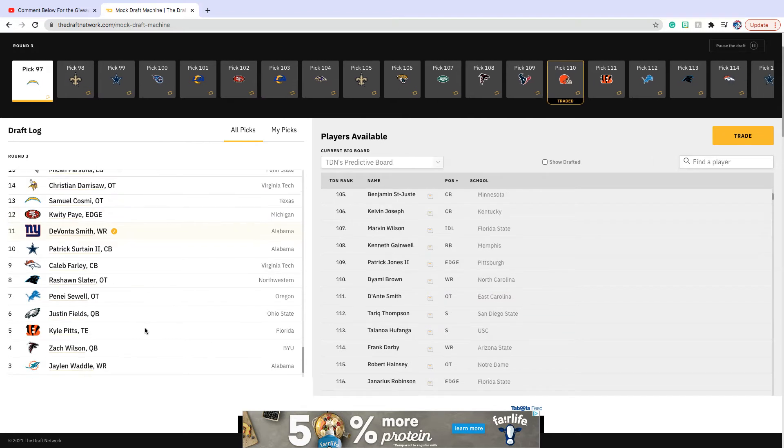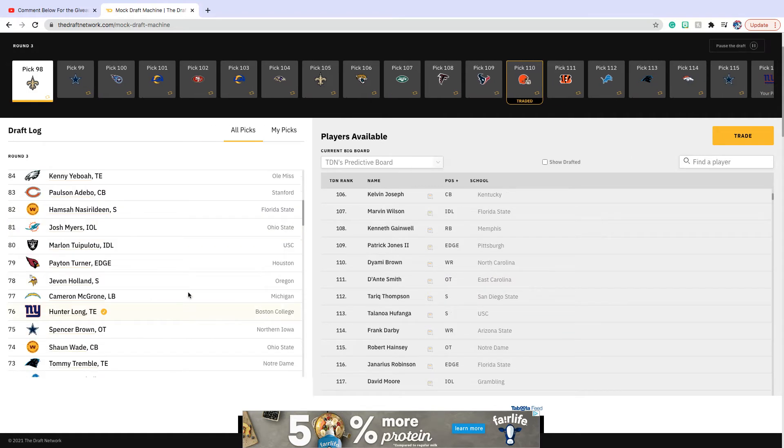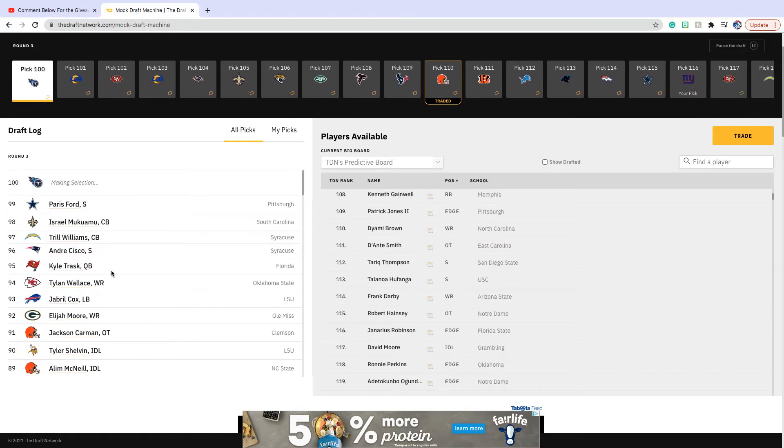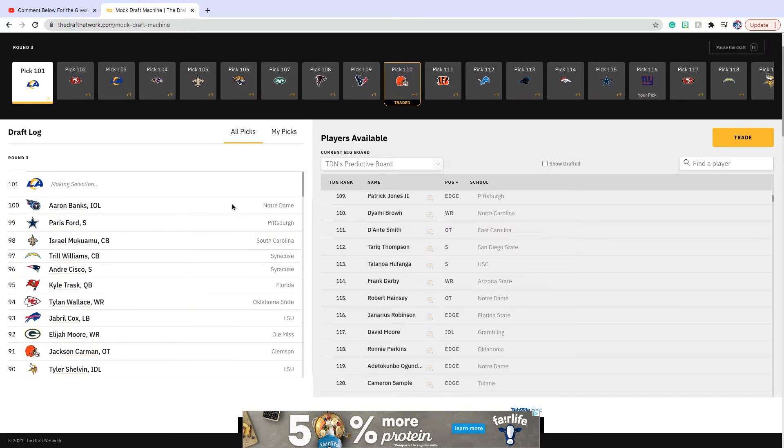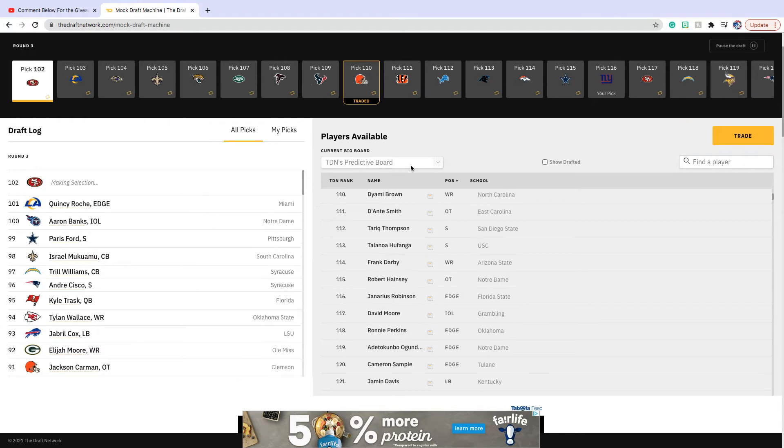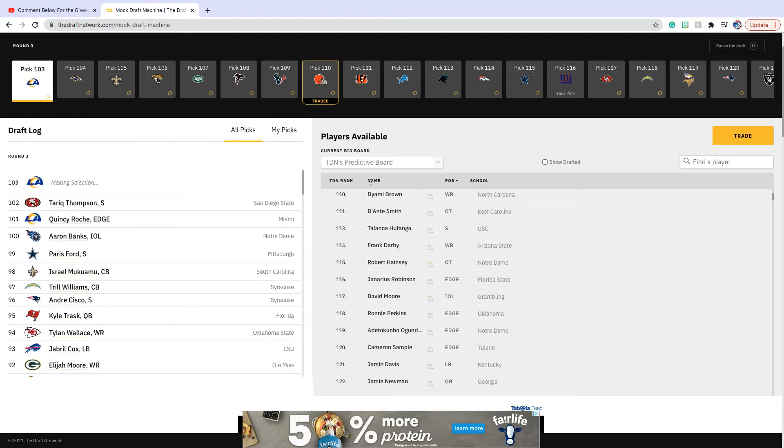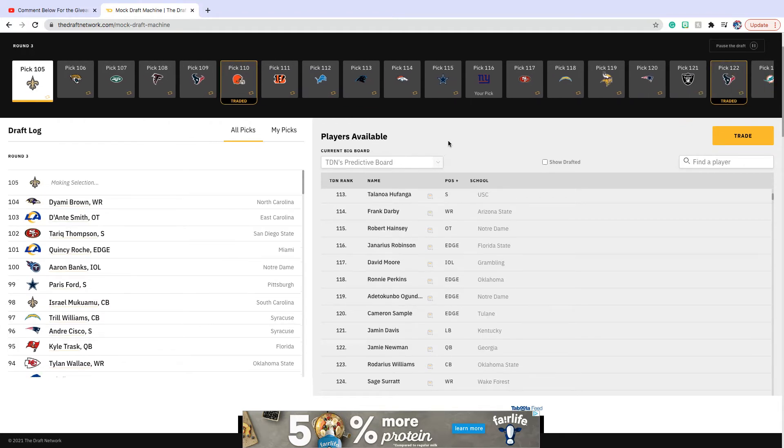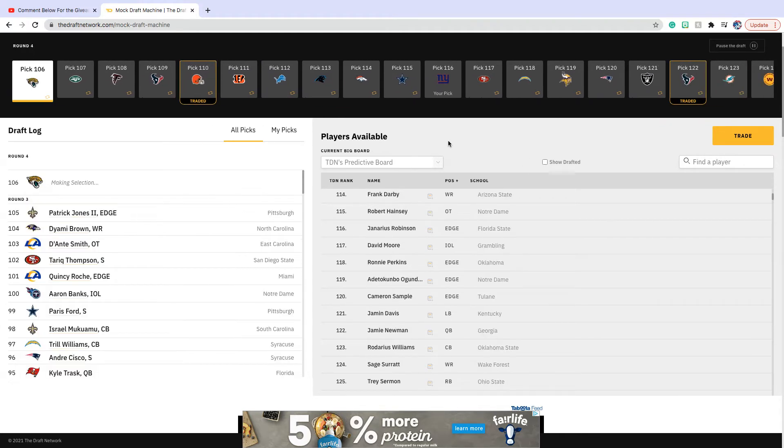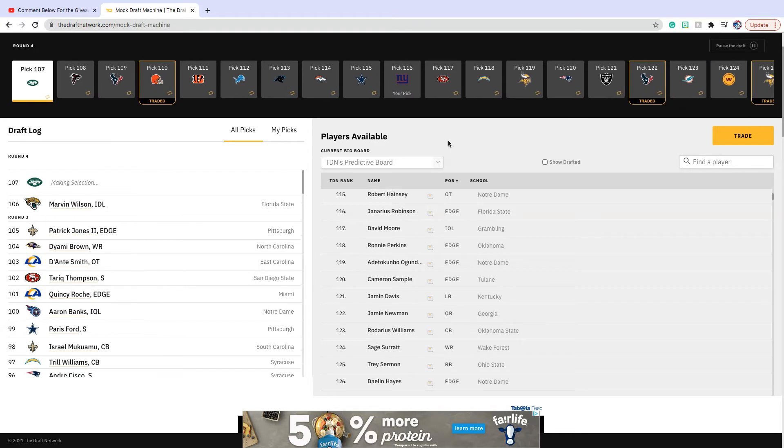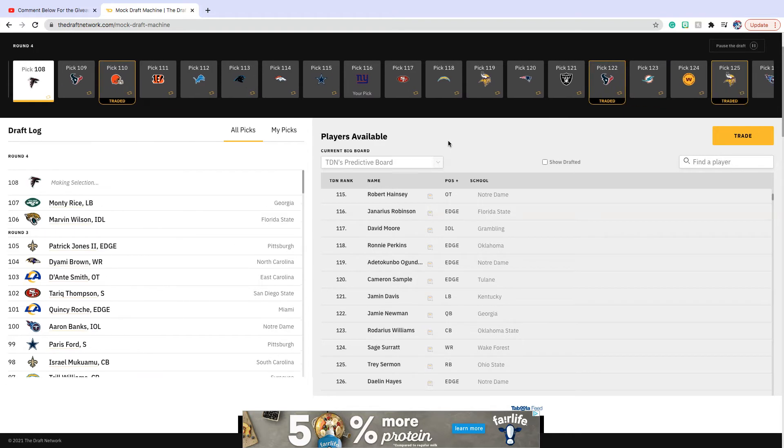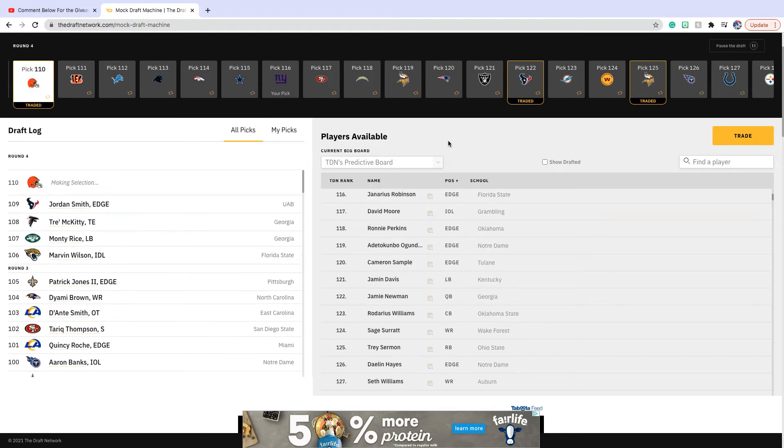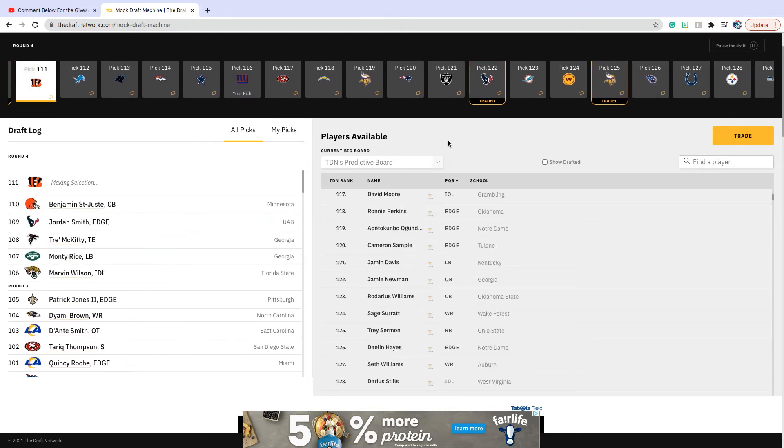Kyle Pitts and Pat Freiermuth. I think he is definitely better than the rest. I think he could potentially be a starter.